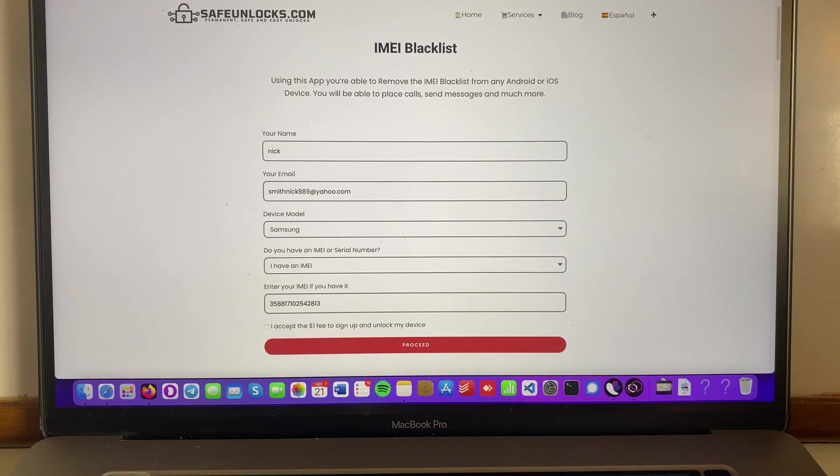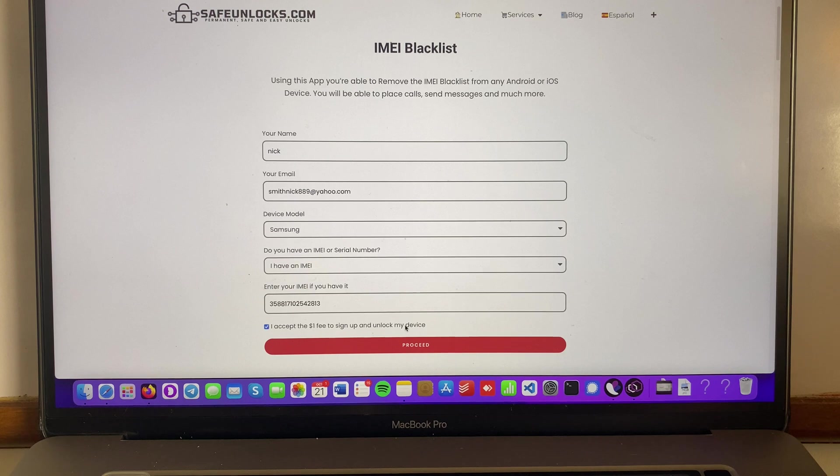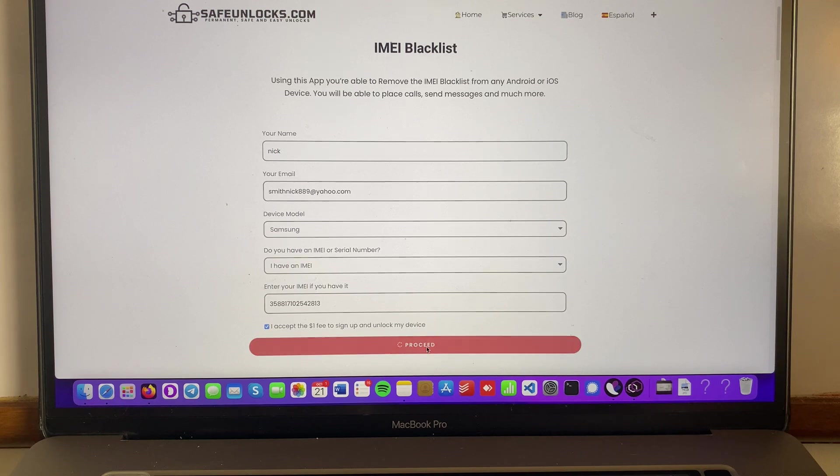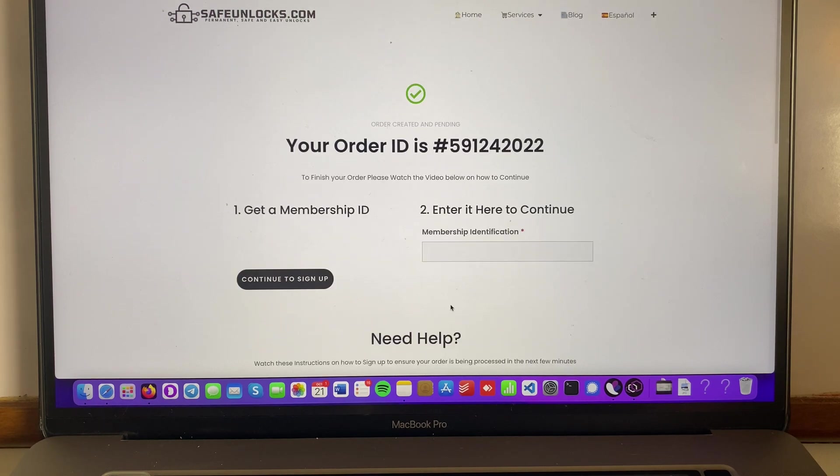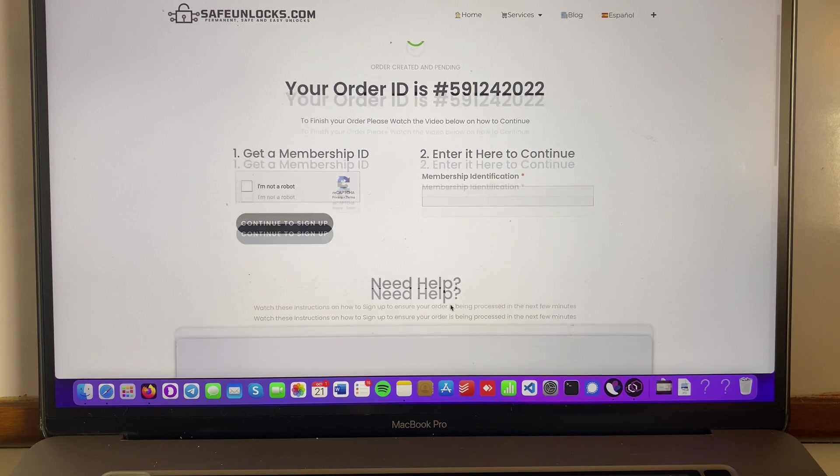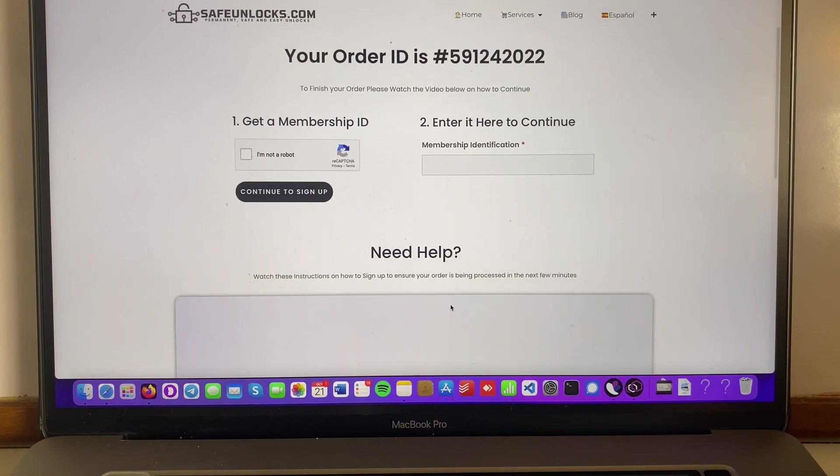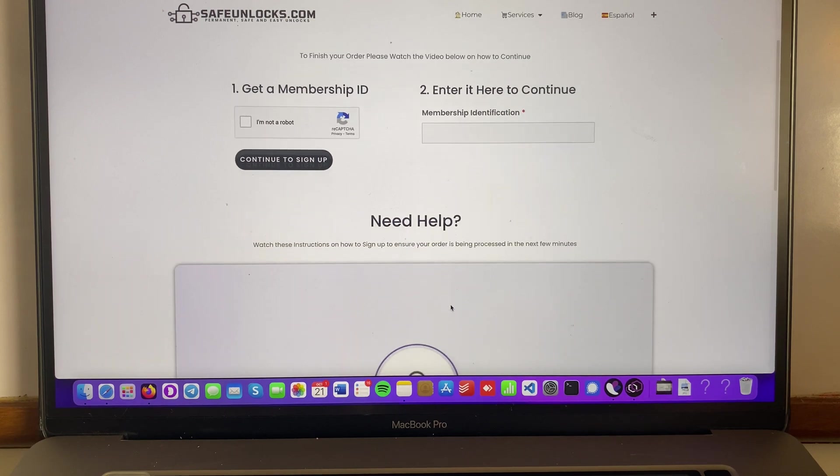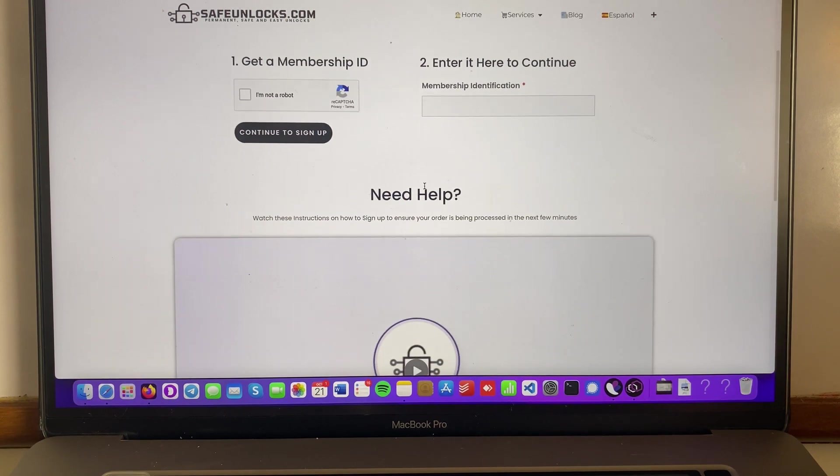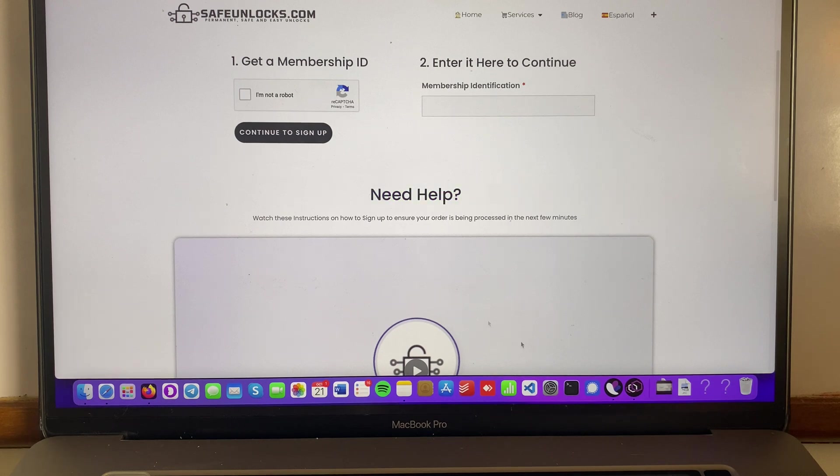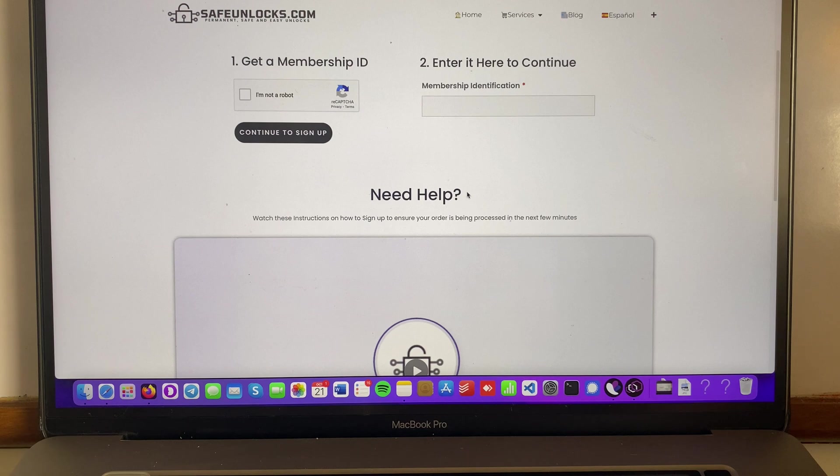Alright, I just entered and verified the IMEI number, I'm gonna hit terms and conditions and press on the proceed button. So over here we're gonna land on the order ID and we're gonna scroll down a little bit and you'll see that there is a tutorial over here. This is really important, please make sure to watch this to understand how to do this process.